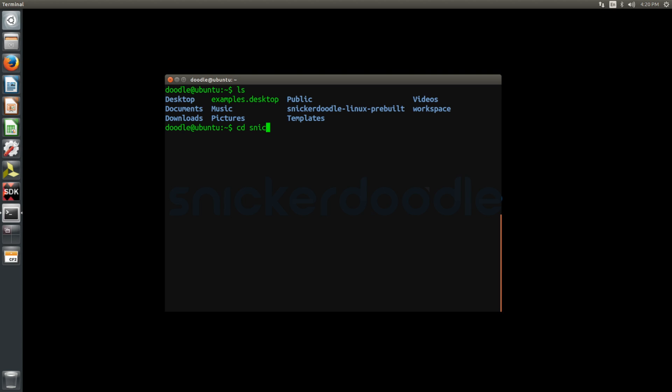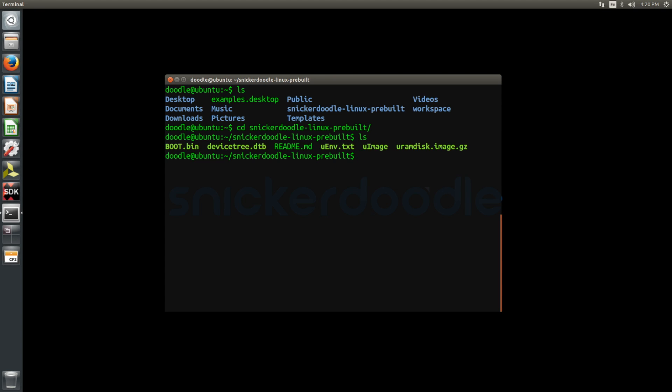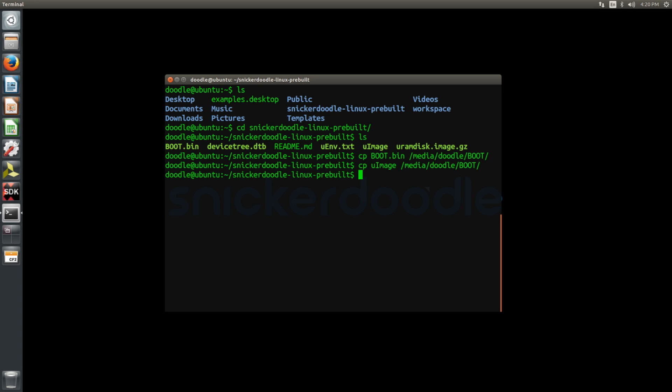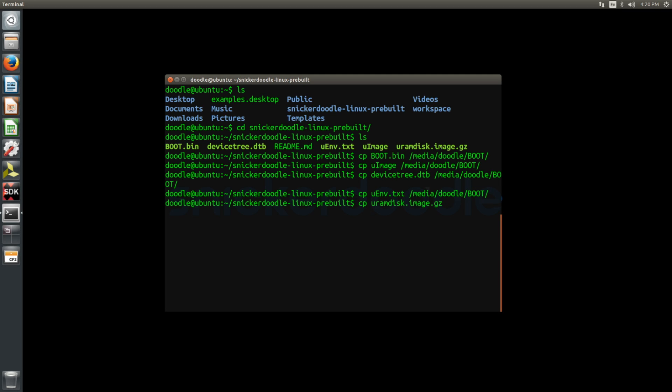The final step in the SD card preparation is to copy the files from the pre-built Linux image onto your SD card. We do this here using cp from the command line starting with boot.bin. Once finished, we can eject the SD card and prepare to mount it into Snickerdoodle.